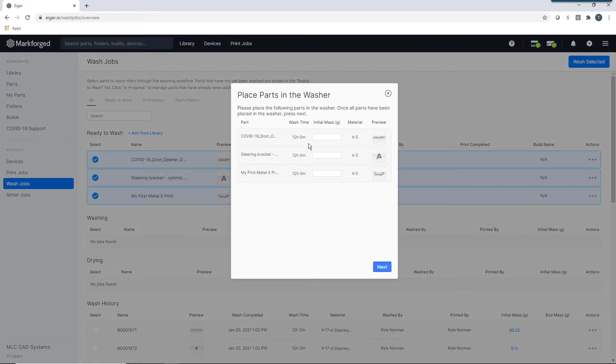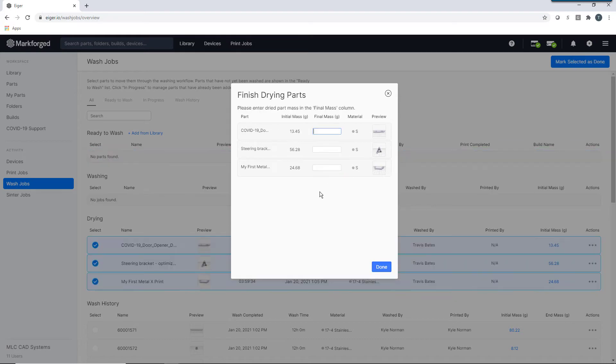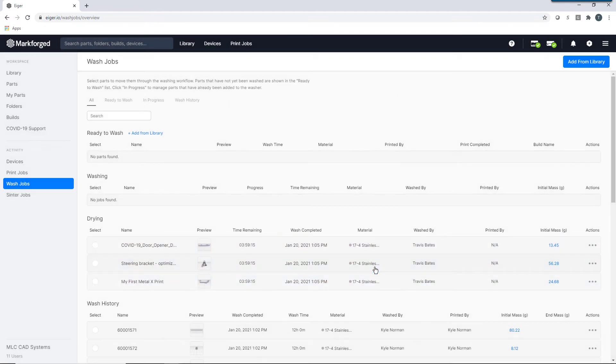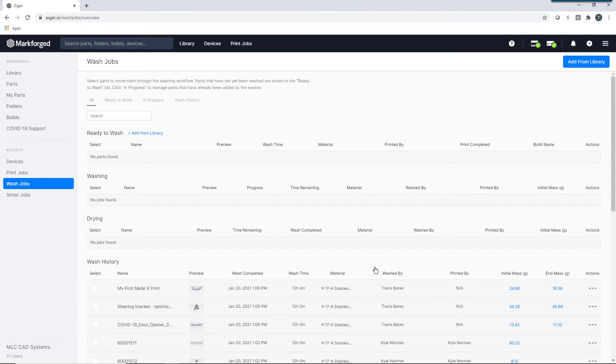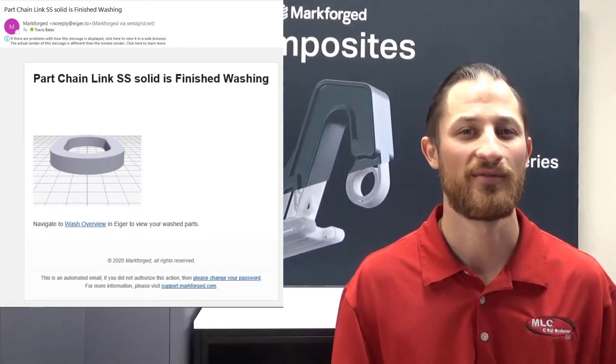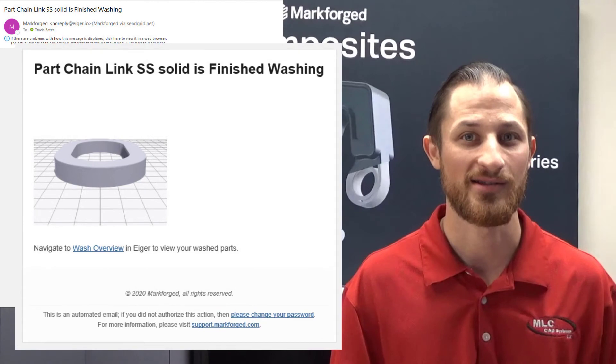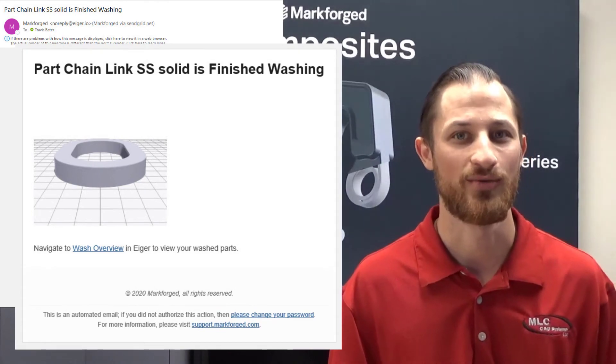Eiger's wash jobs section is a single shared page to conveniently track washing and sintering status of all your metal jobs. This page allows you to enter and track critical information like initial and final mass of your parts, as well as track cycle times for both the wash and sinter. All while providing you convenient email alerts along the way.